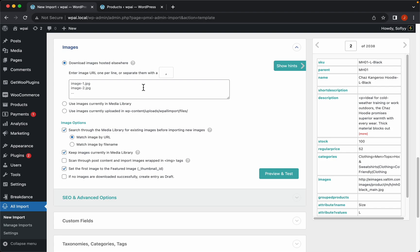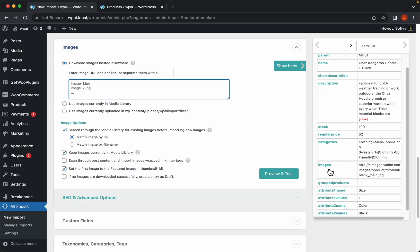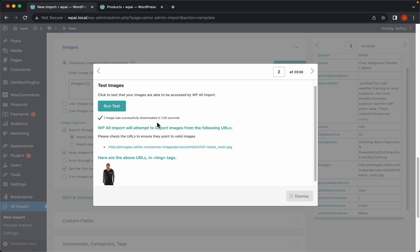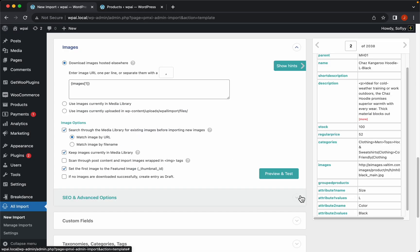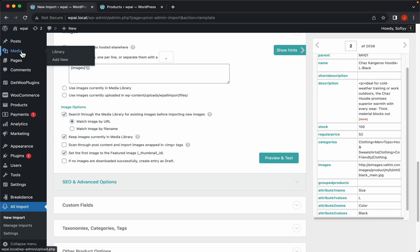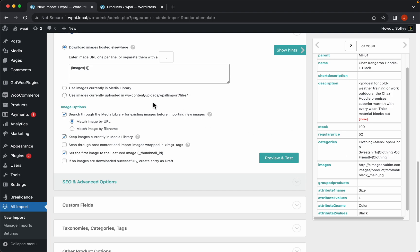Here we have the image field — just need to drag and drop the images like this and hit preview to see if WP All Import is able to download them. Let's run the test — it's successful, which means our images will be downloaded and attached to our products. We can leave these settings as they are for most cases, but let me explain quickly what they do.